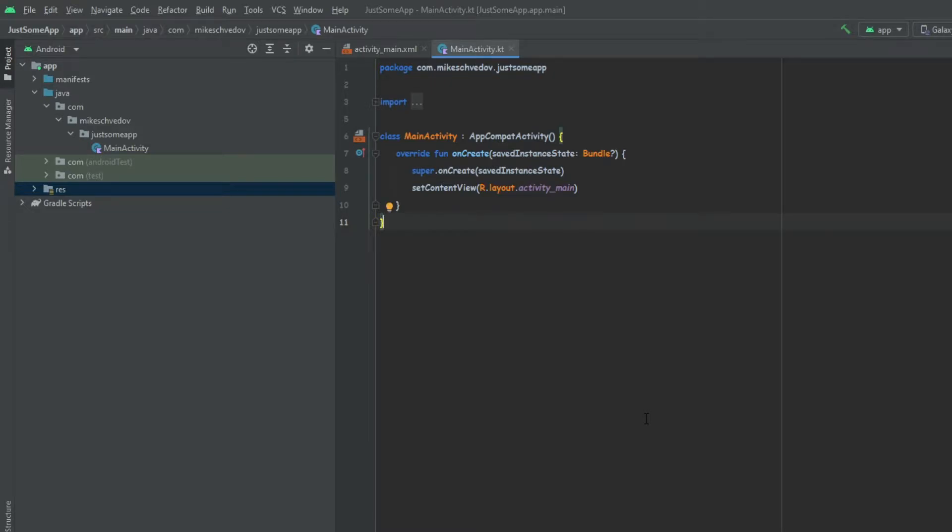Hello there. In this video I'm going to show you how we can easily change the app icon in Android Studio.